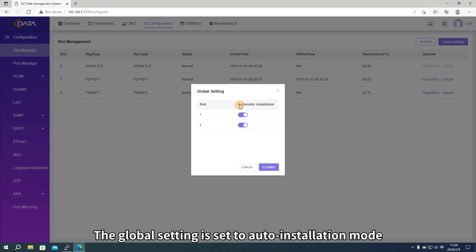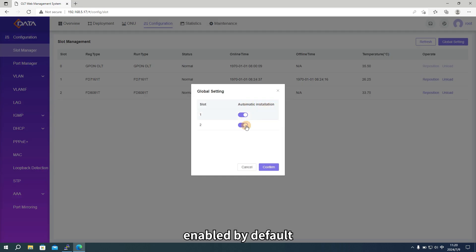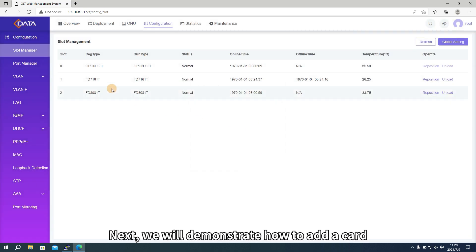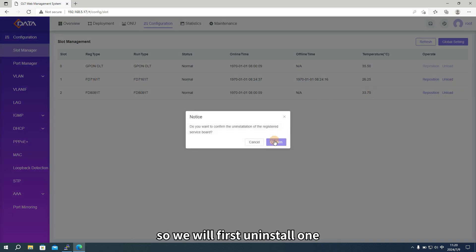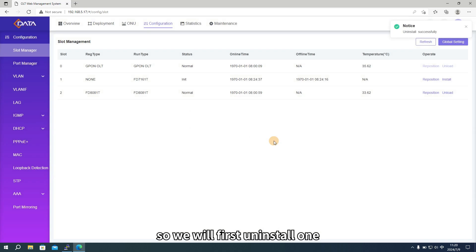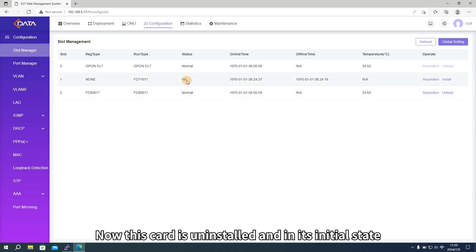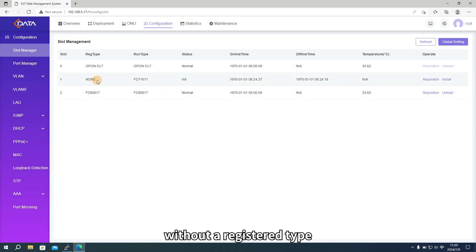The global setting is set to auto-installation mode, enabled by default. Next, we will demonstrate how to add a card. Currently, both cards are connected, so we will first uninstall one. Now this card is uninstalled and in its initial state, without a registered type.